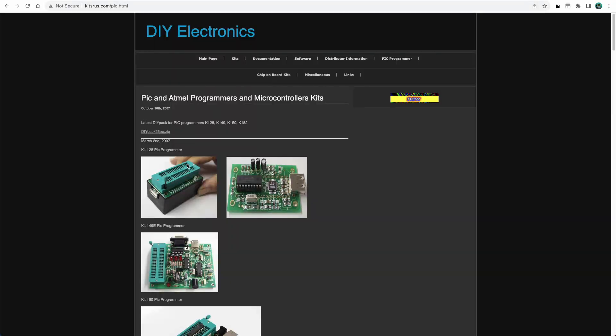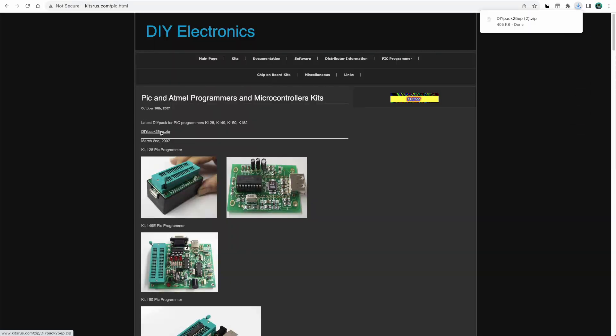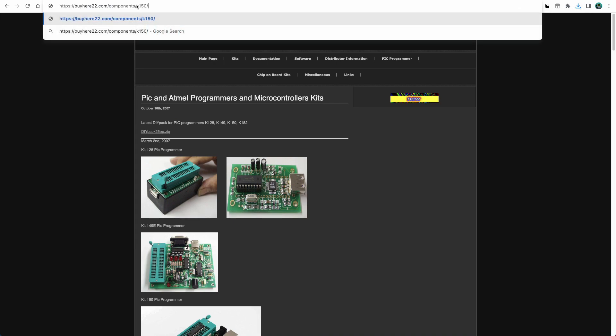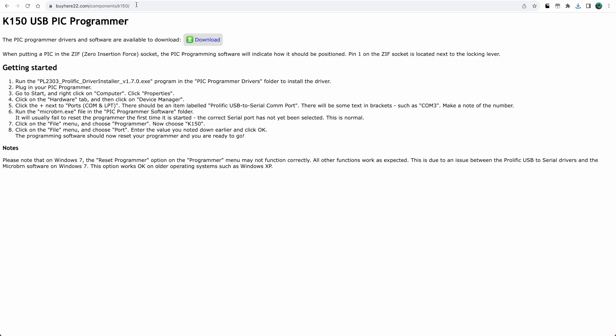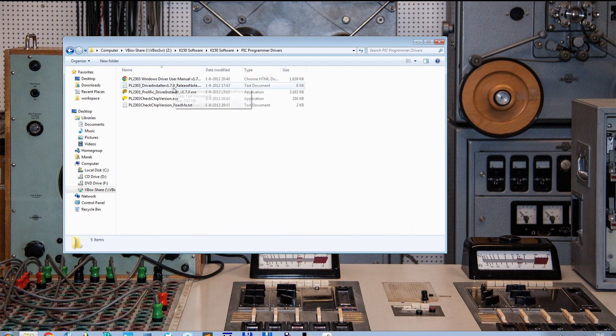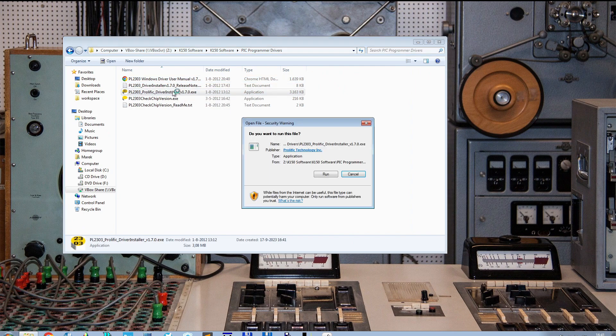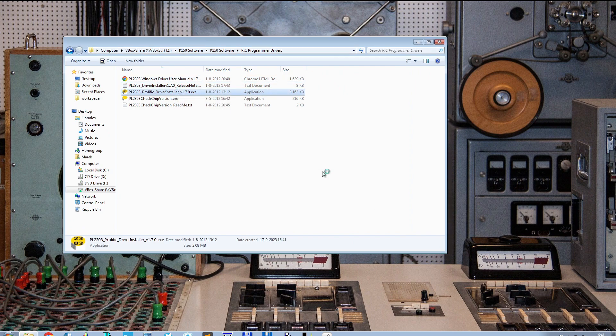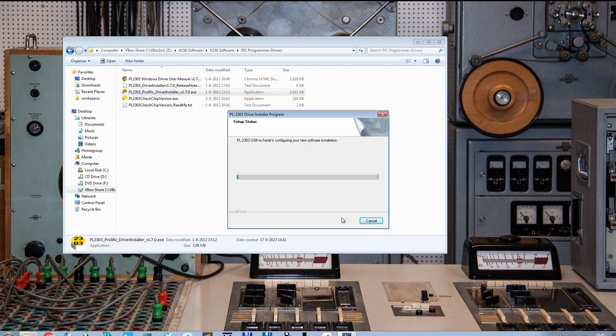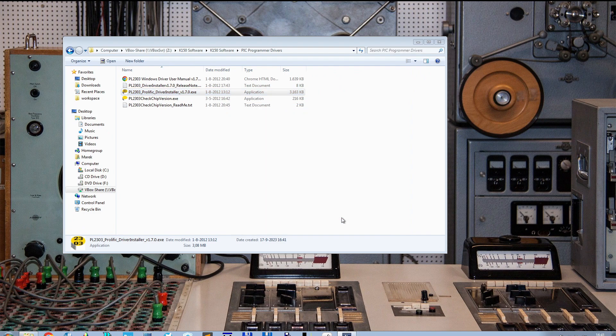Download the programmer software from this website. You will also need to download the K150 USB drivers. The K150 programmer needs Windows. Since I am on a Mac, I will install the driver on a VirtualBox that is running Windows 7. I know it's a bit outdated, but I can assure you that it still works fine.